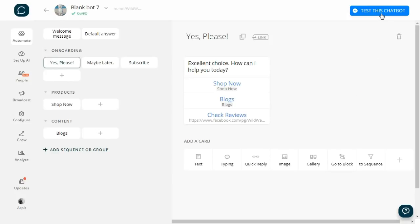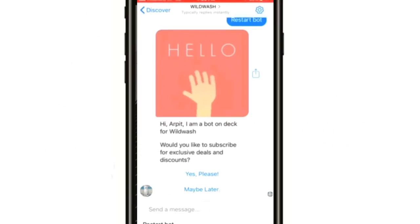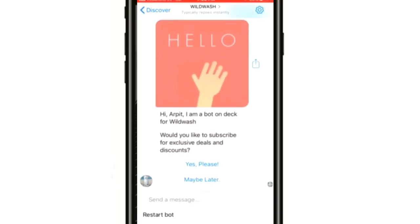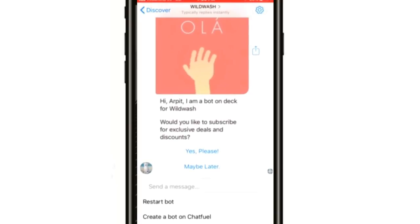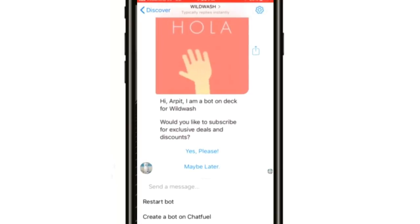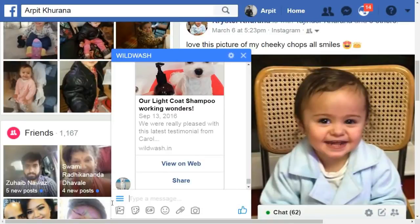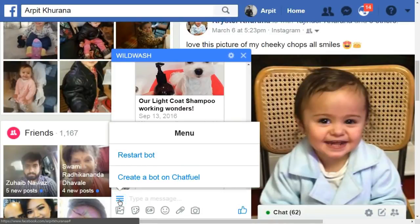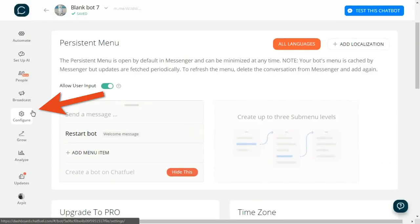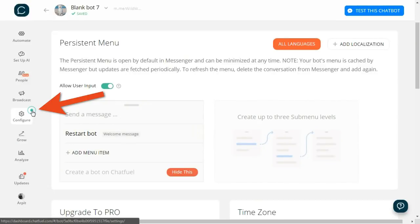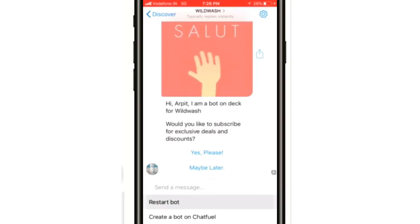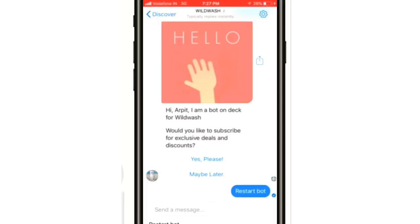We can test the bot by pressing the 'Test This Chatbot' button. However, I want to show you guys the mobile version because it looks better there. Let's see the bot live in action. This at the bottom that you see is the persistent menu. This is how it looks on desktop. I have not explained this because it is really simple. You can set this up through the Configure section in ChatFuel. Let's click Restart the Bot.